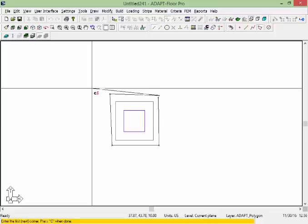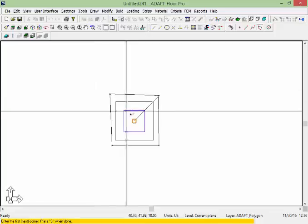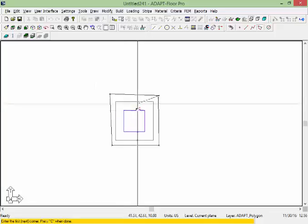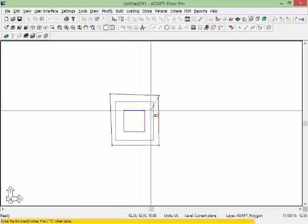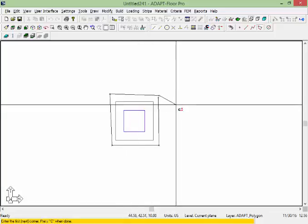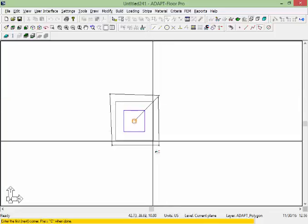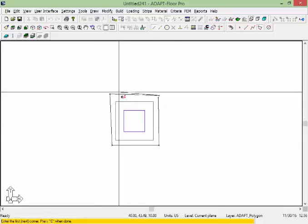In this case our critical section remains the same. It's going to be the column face plus d over 2 times 2, but now because this falls outside of the cap, the program uses the effective depth of the slab which is 8 inches. The effective depth is somewhere around 6 and a half inches. So we get a resistance which is far less than what's actually there if you consider the cap.